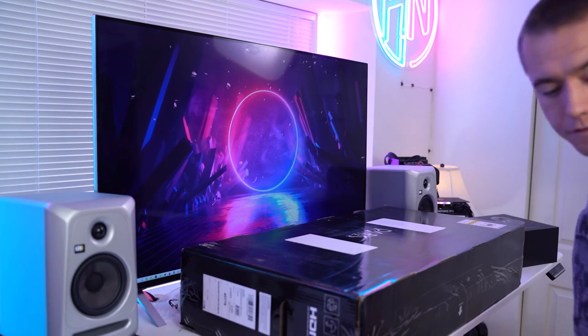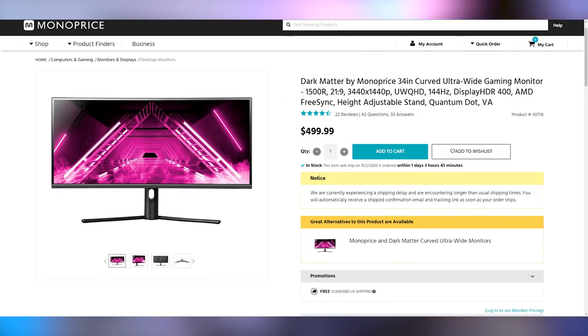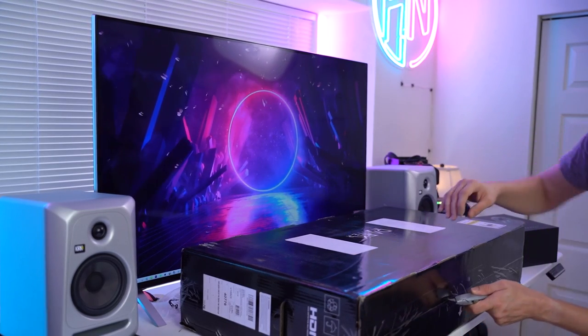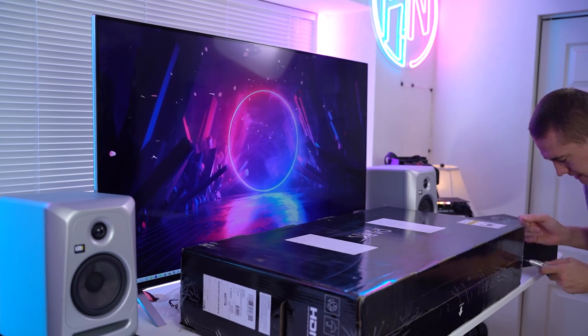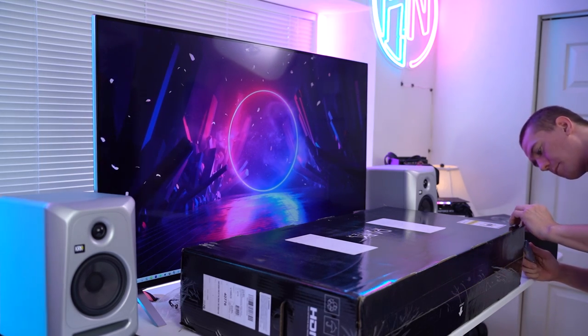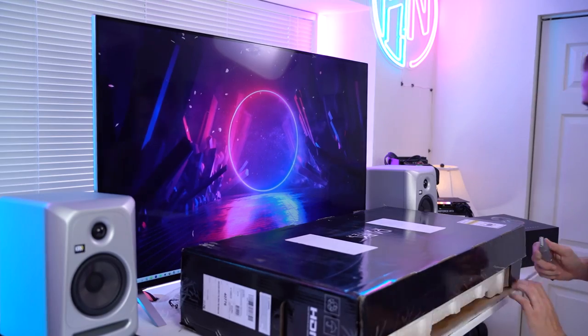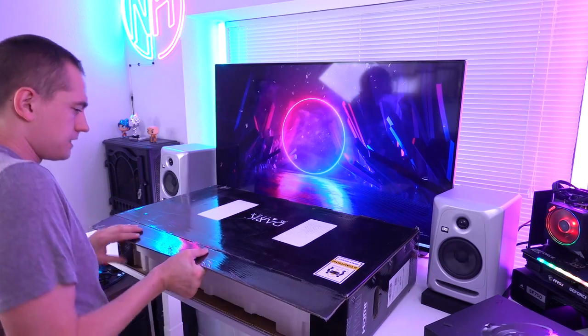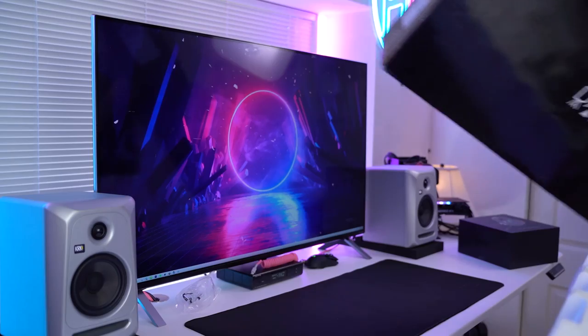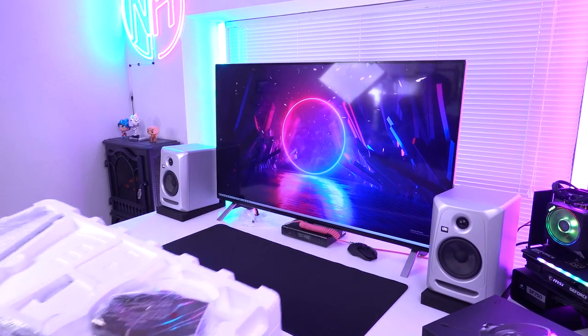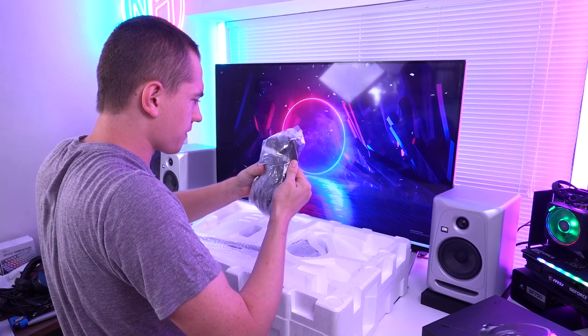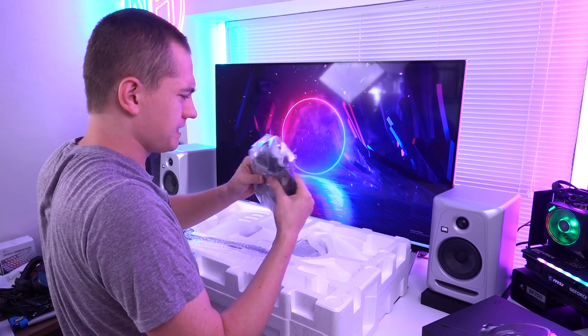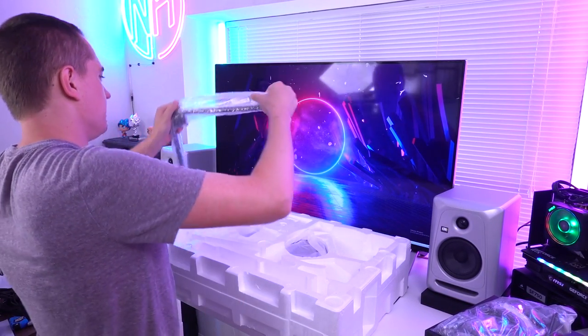This is a 34 inch ultra wide monitor. We've got 1500R curve, which in case you're not familiar, the 1500R denotes the fact that if you stack them in a circle, the radius of said circle would be 1.5 meters. So it's not a super aggressive curve, but it's definitely going to be a noticeable one. All the cables you need. Looks like we've got a display port and some micro USB adapter. That's odd. I'll check that out in a second.